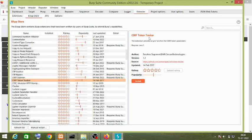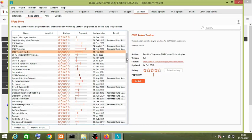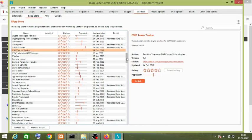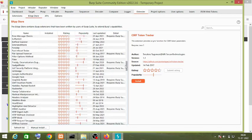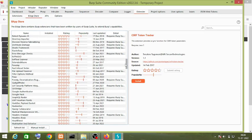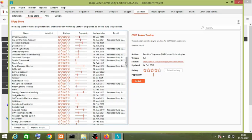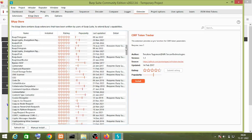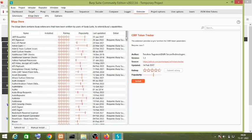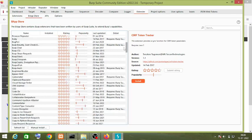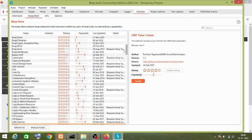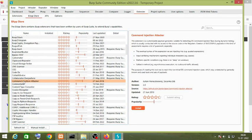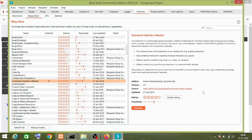But the CSRF Token Tracker is free. In the Extender tab, we can install extensions as per our requirement. For example, if I want to install the Command Injection Attacker, all I have to do is click the install button and it will get installed.